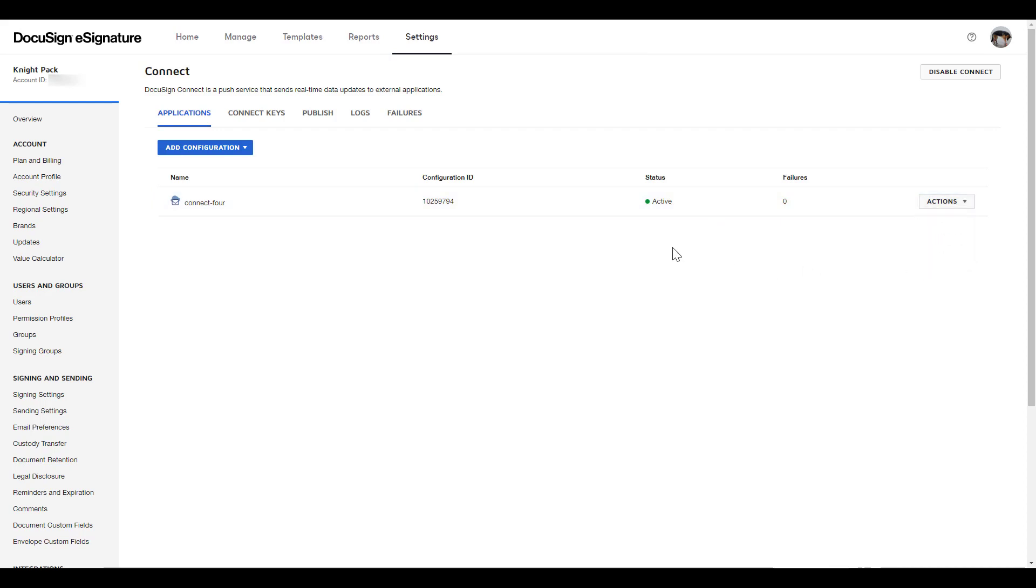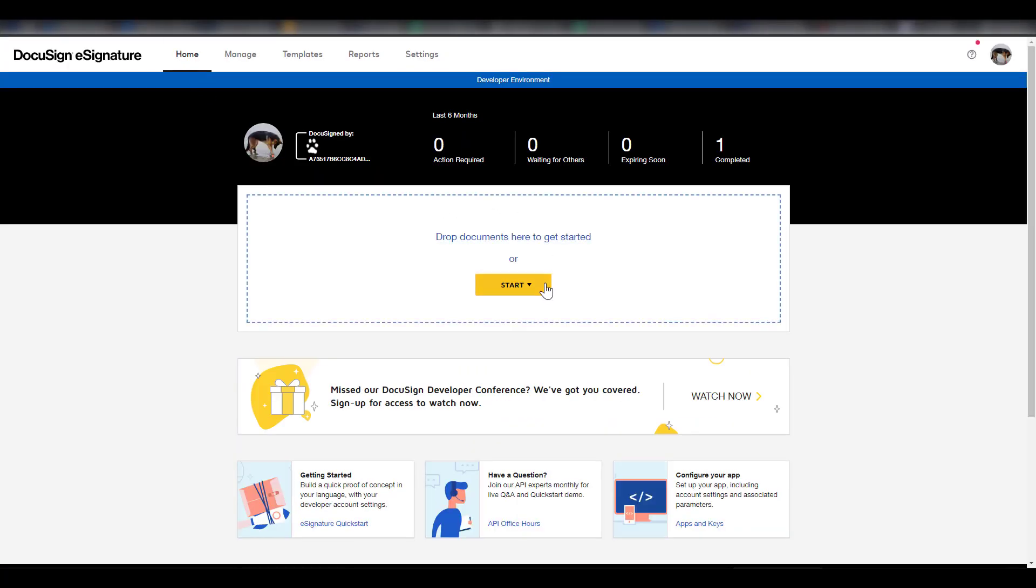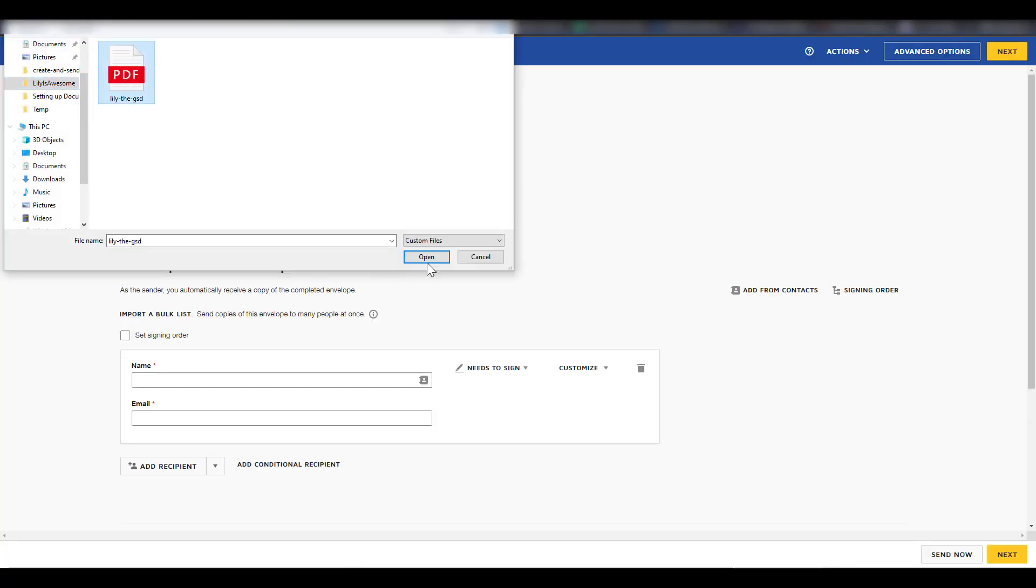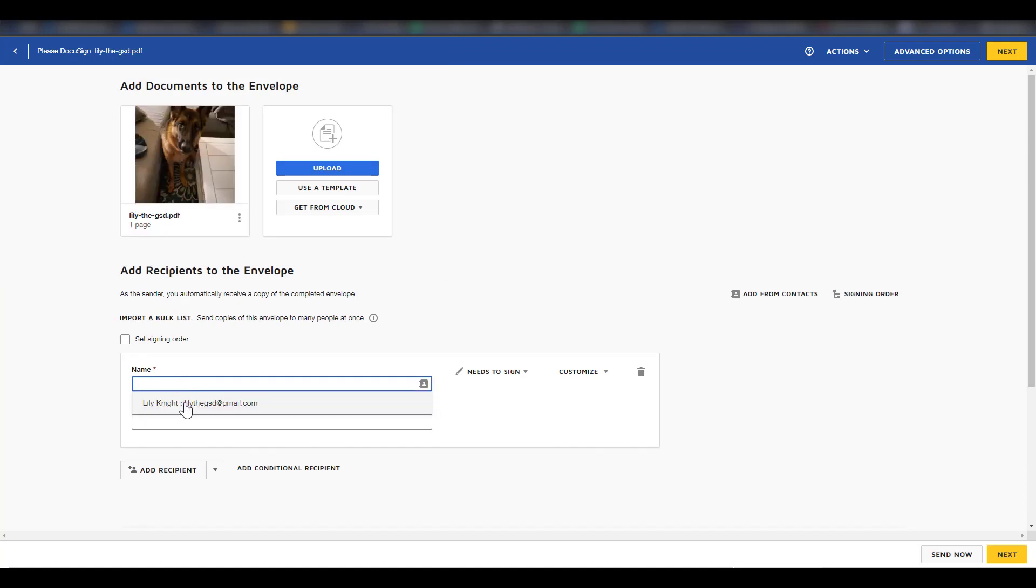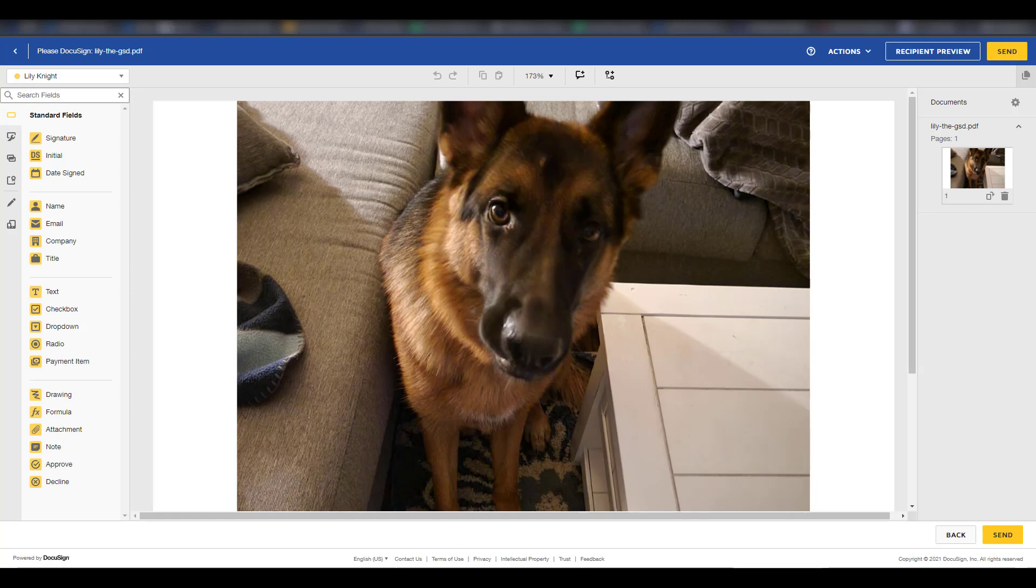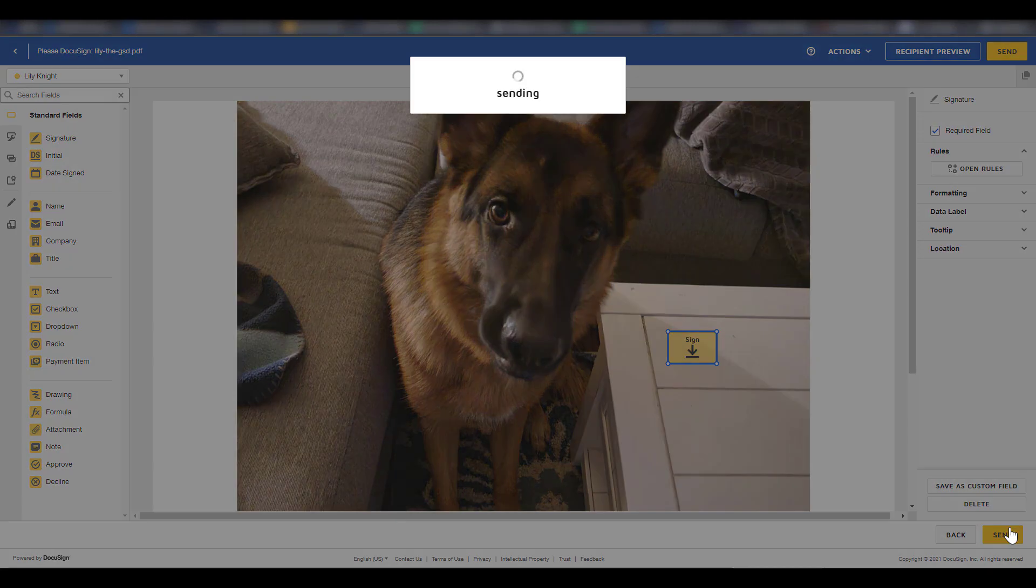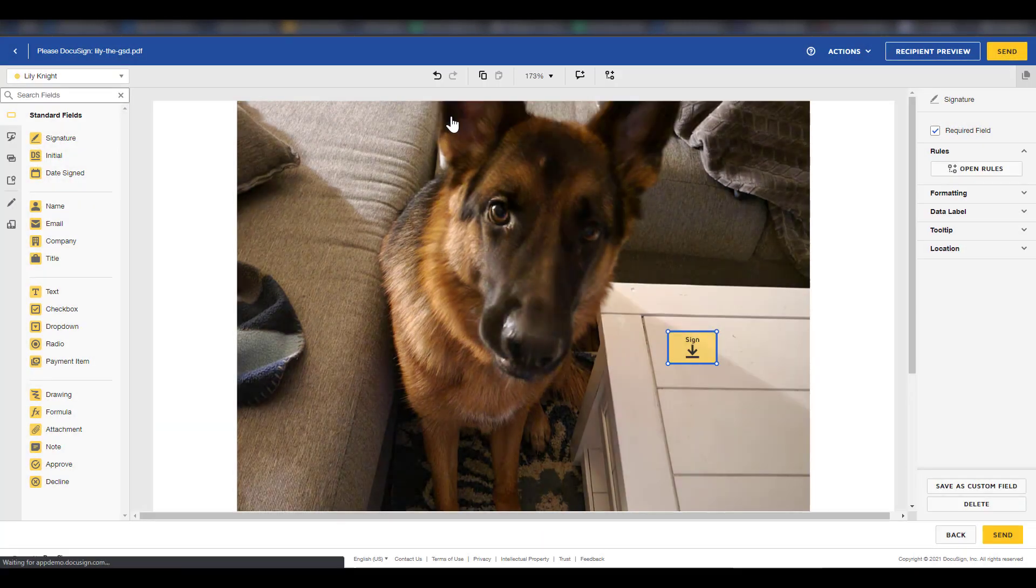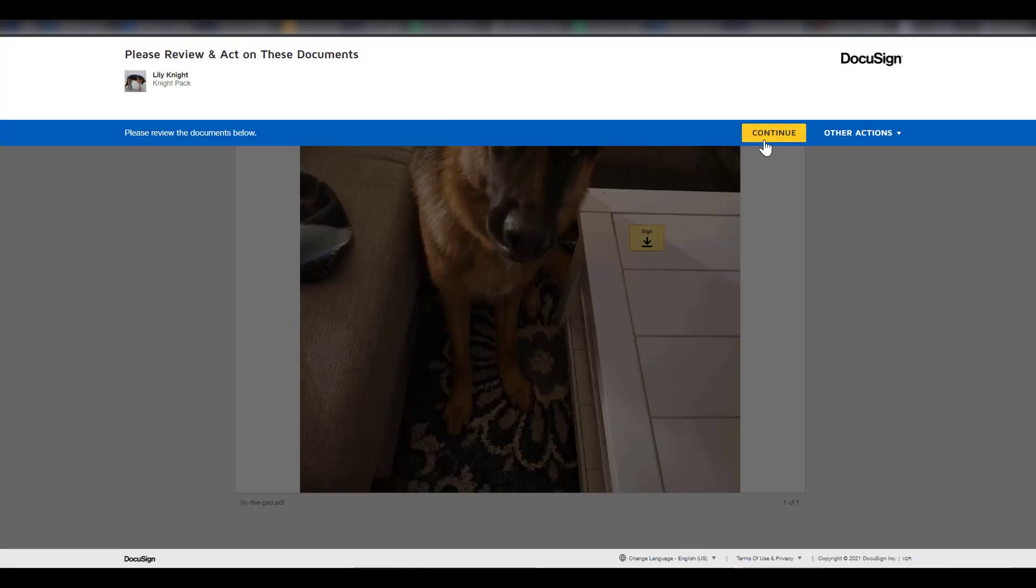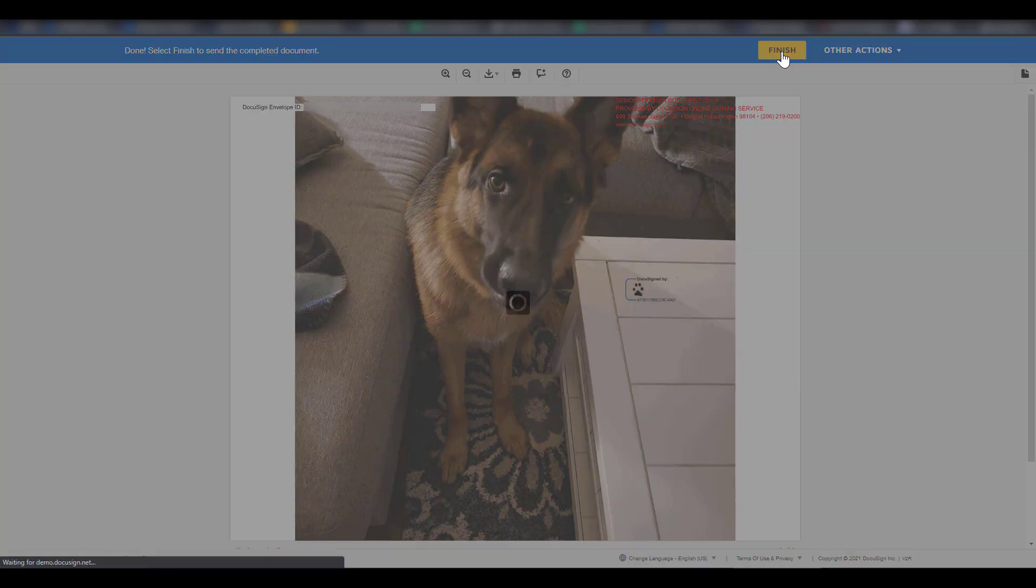Now, we need to create a triggering event by signing and completing an envelope. I'm going to send myself an envelope, then open it, sign it, and finish it, which will trigger our event.